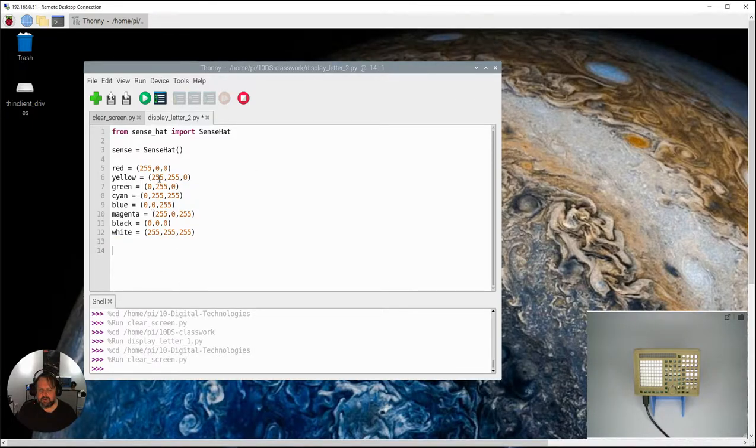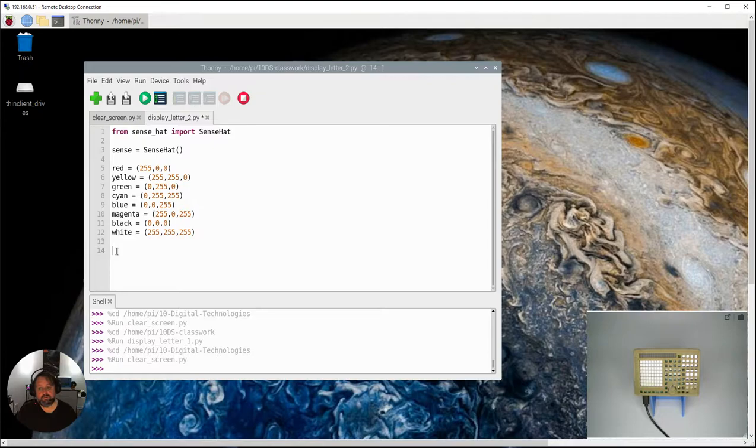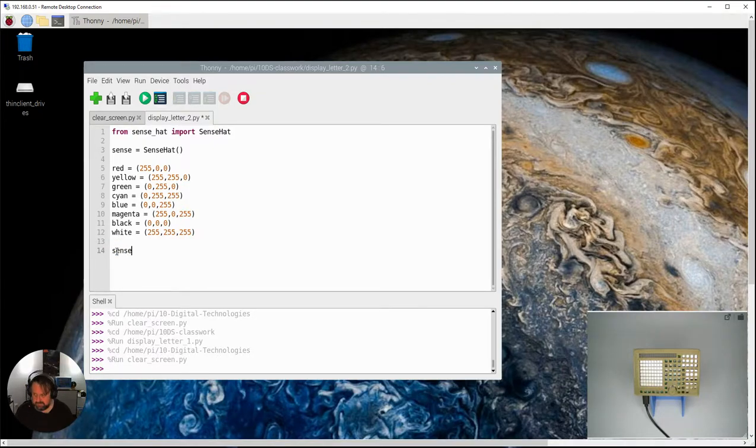So I'm going to start with I've imported the Sense Hat again, done all the usual stuff and here I've actually got a few more colors than I usually do. This time I'm going to say show letter.